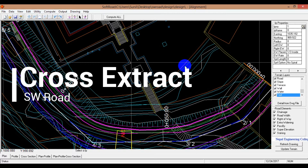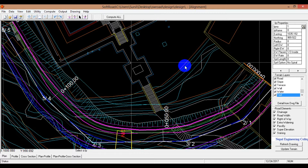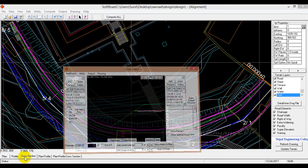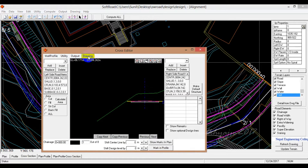Welcome to this video. We are going to export the plan profile. Now we are going to export the cross-section and draw the current layout.